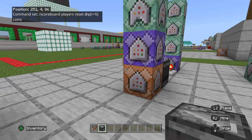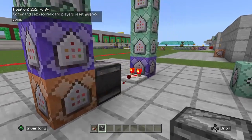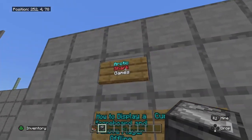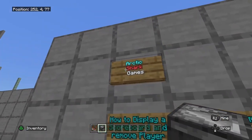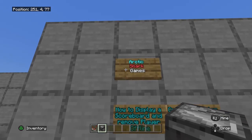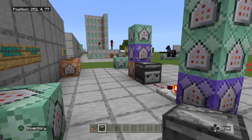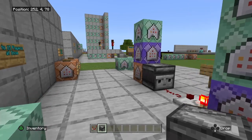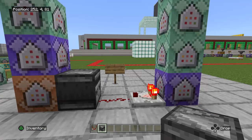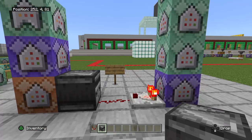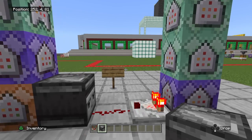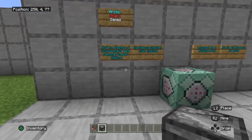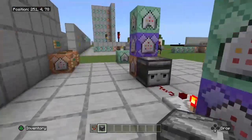If you guys are finding this video helpful, please go ahead and like and subscribe to Arctic Shark Games on YouTube. Throw a like on the video, and if you're having any trouble with scoreboard commands or other videos, please feel free to jump into the Shark Commanders Discord — I'll throw a link for that in the description.